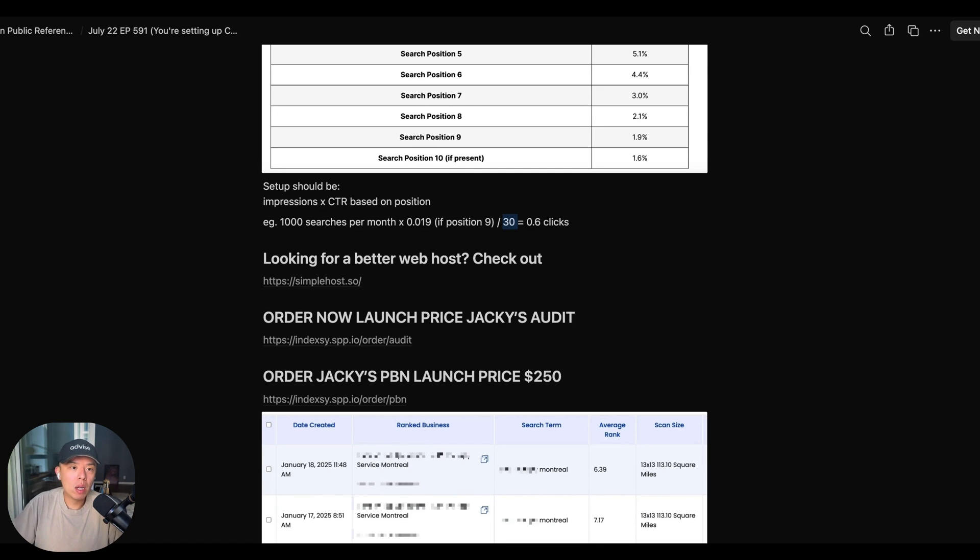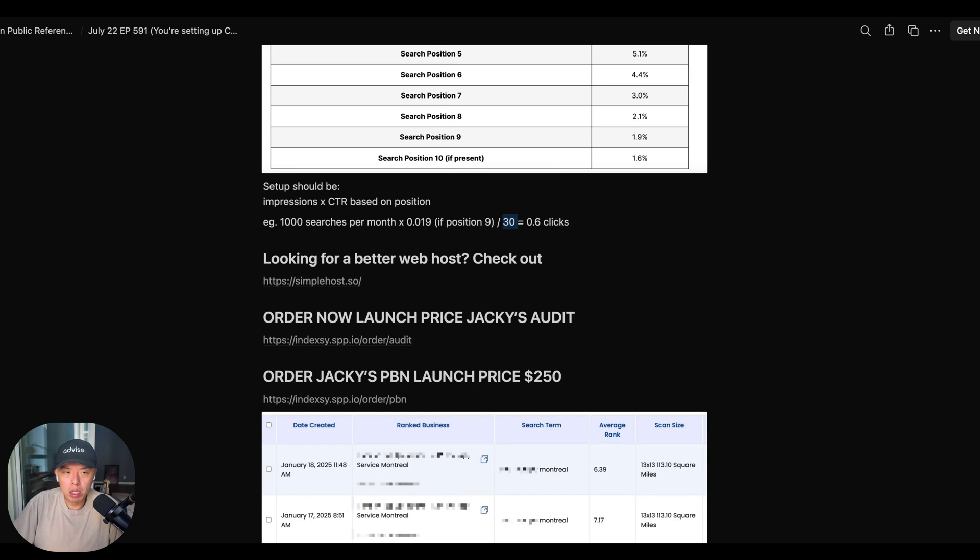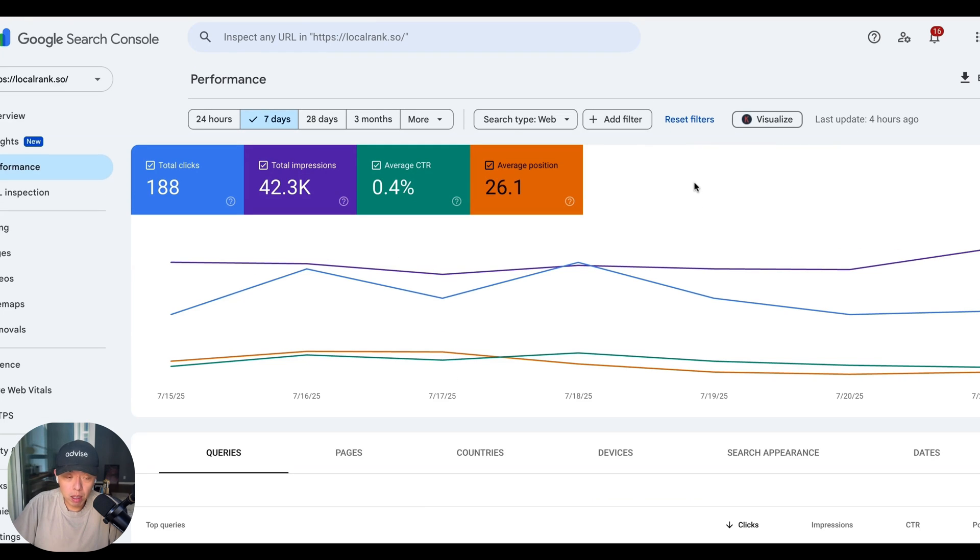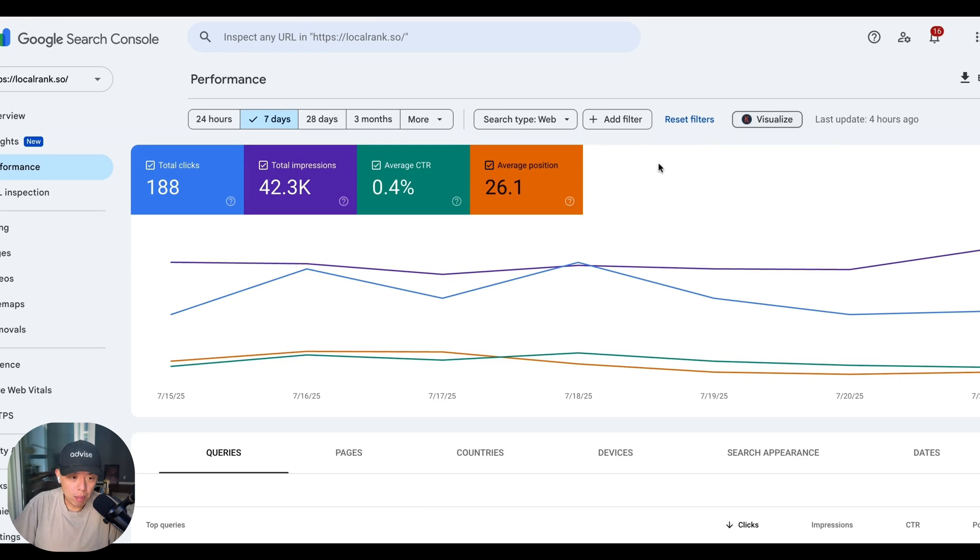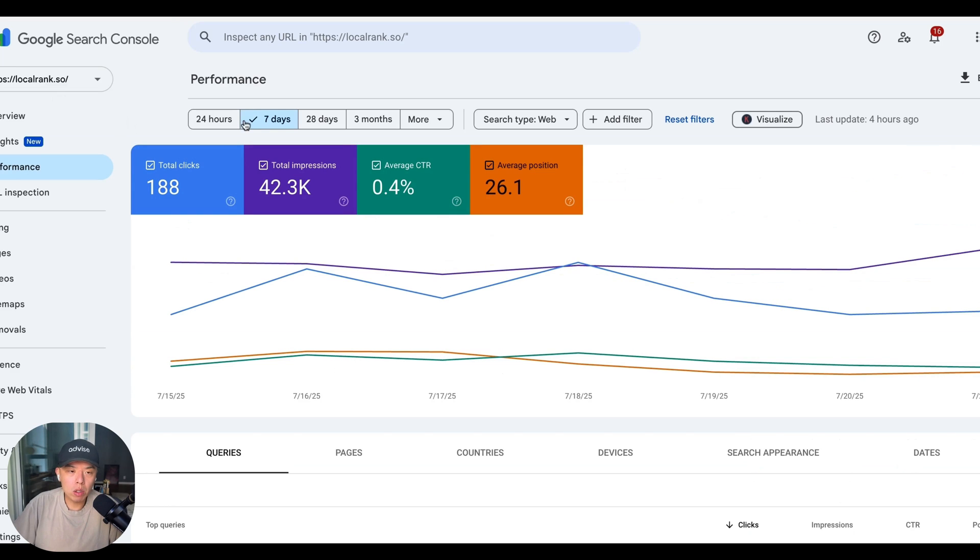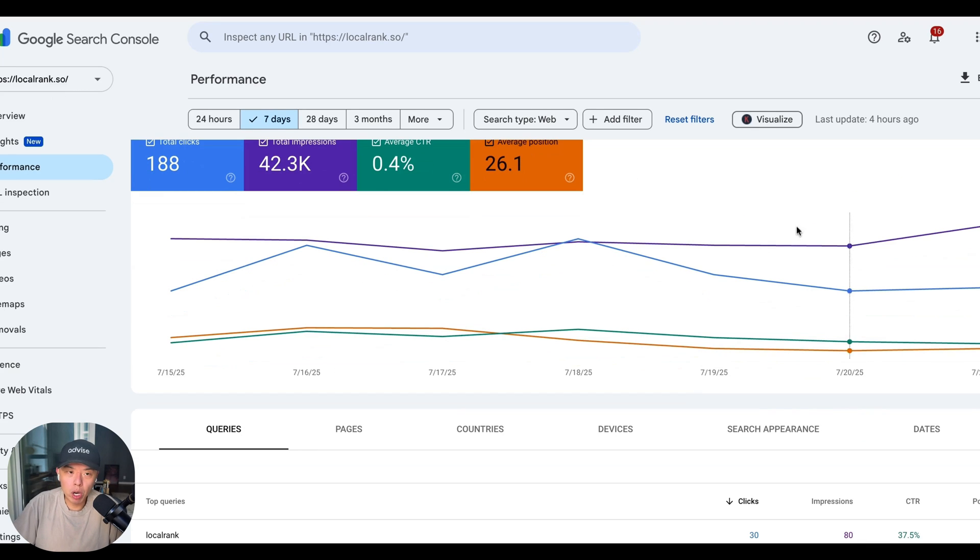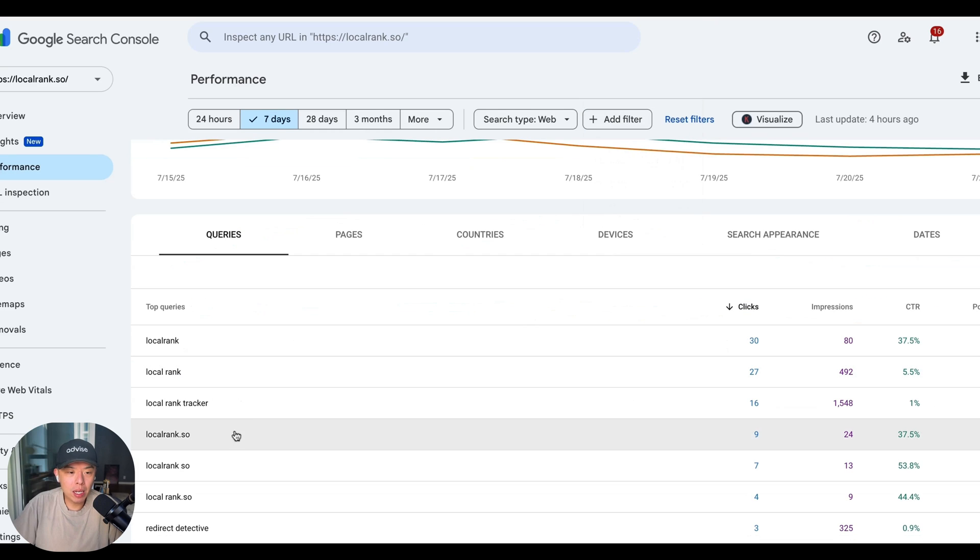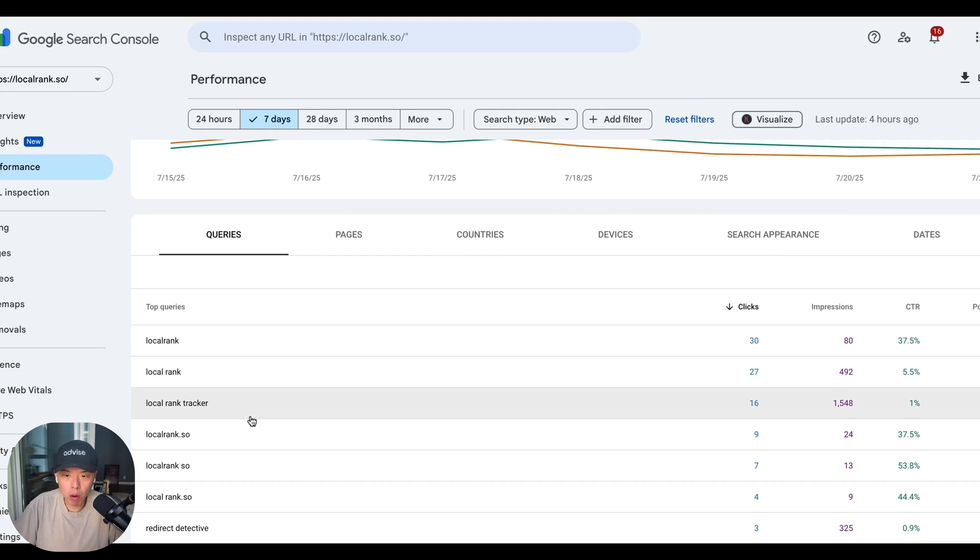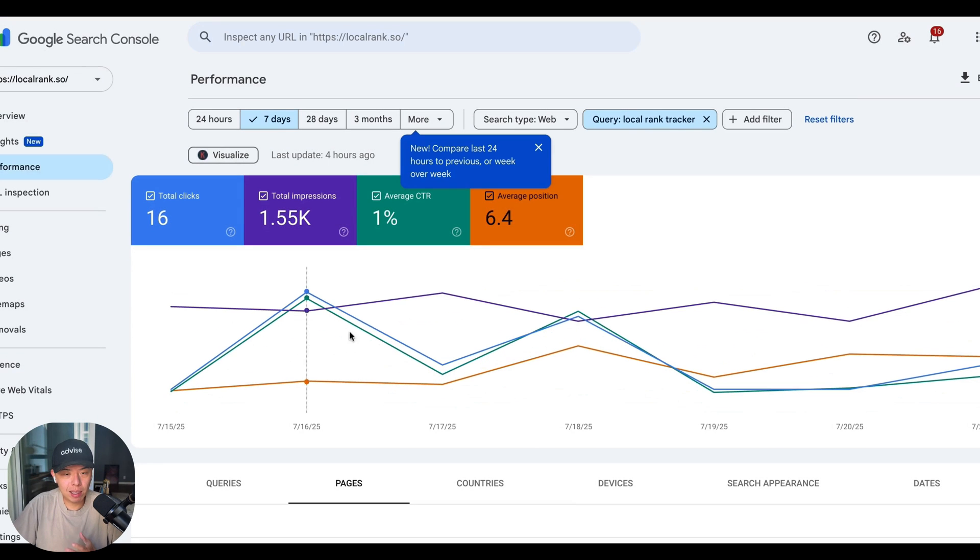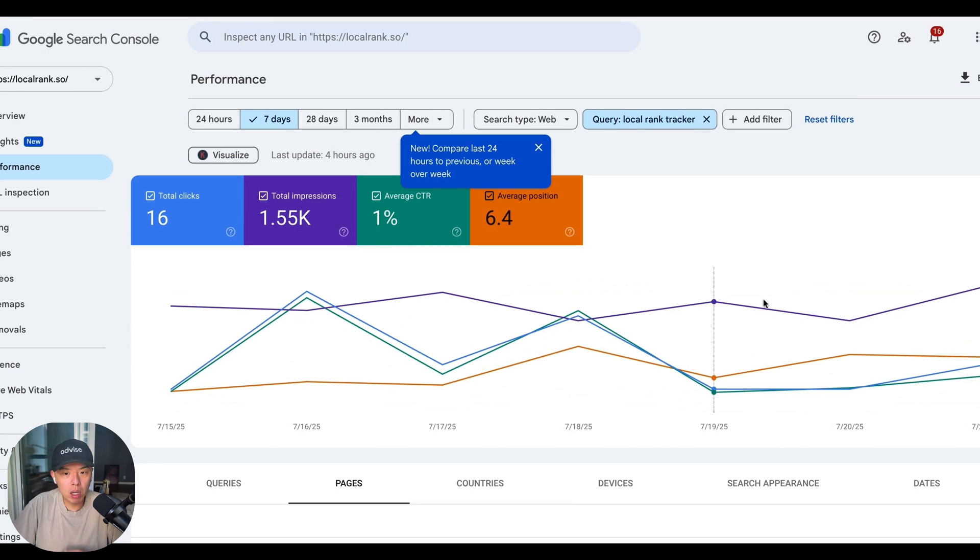Now, if that went over your head, I'm not going to dunk on you guys too hard. Let me go through an example. Okay. LocalRank.so great company. Go sign up for it. If you haven't already, let's say I want to set up, I don't do click CTR software for Local Rank, but if I wanted to, let's use Local Rank Tracker as an example. Okay.